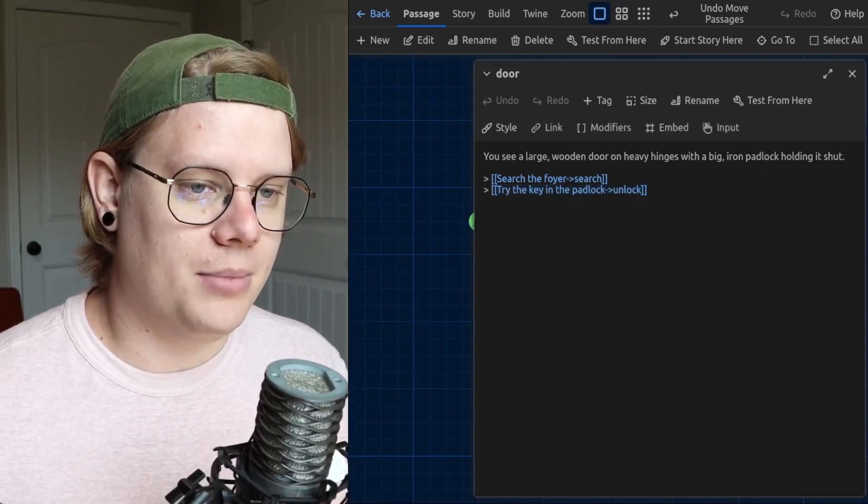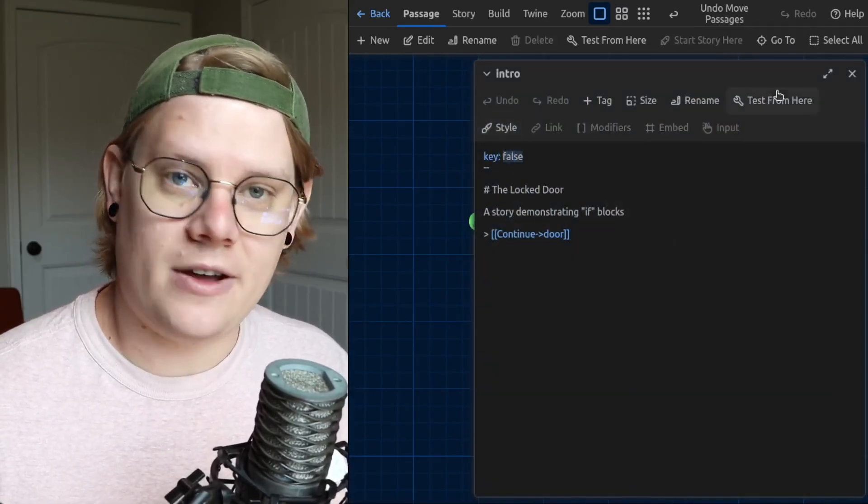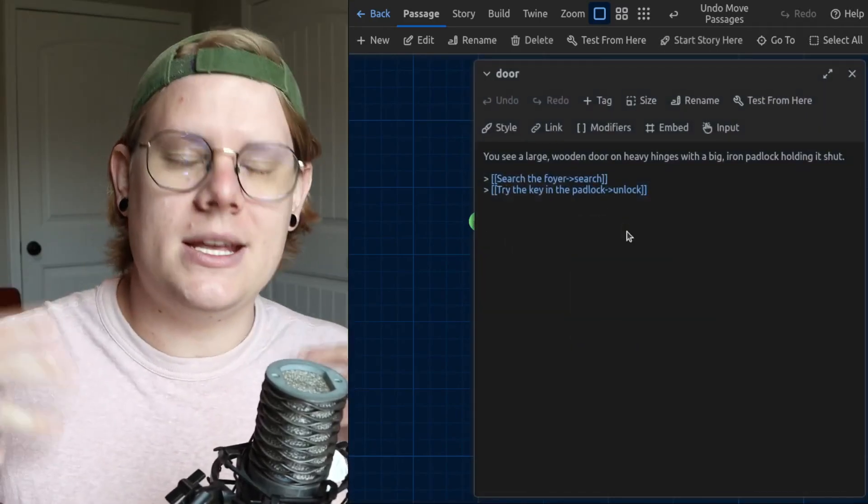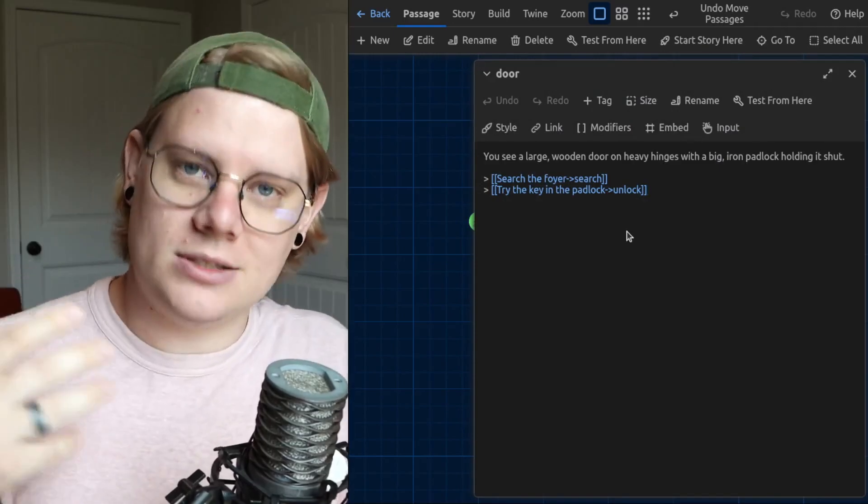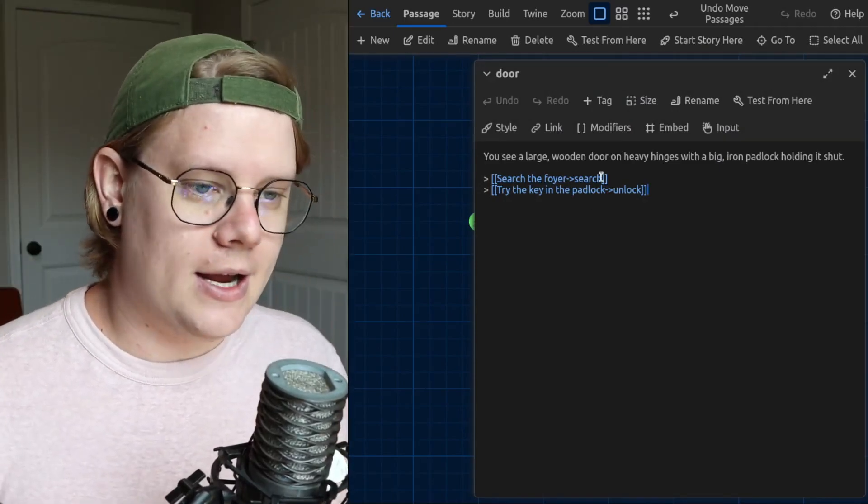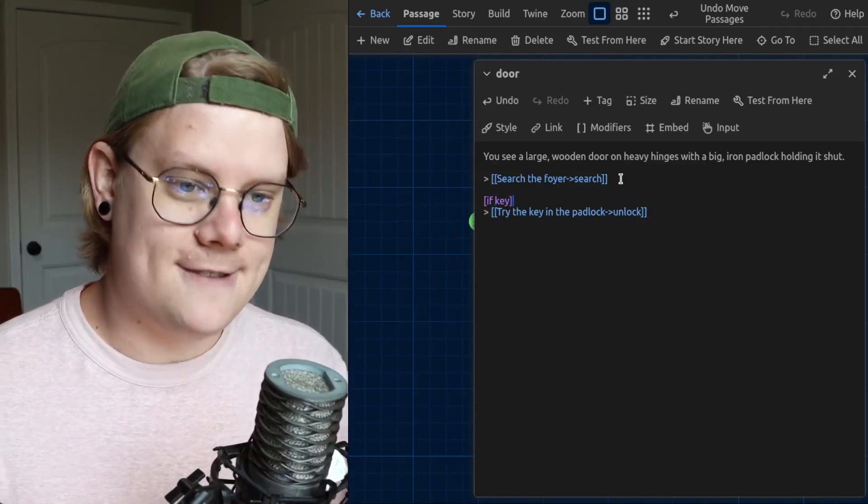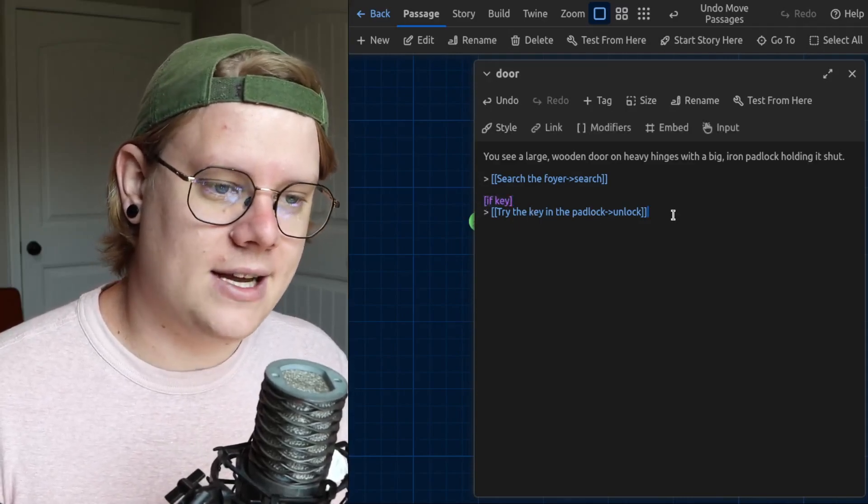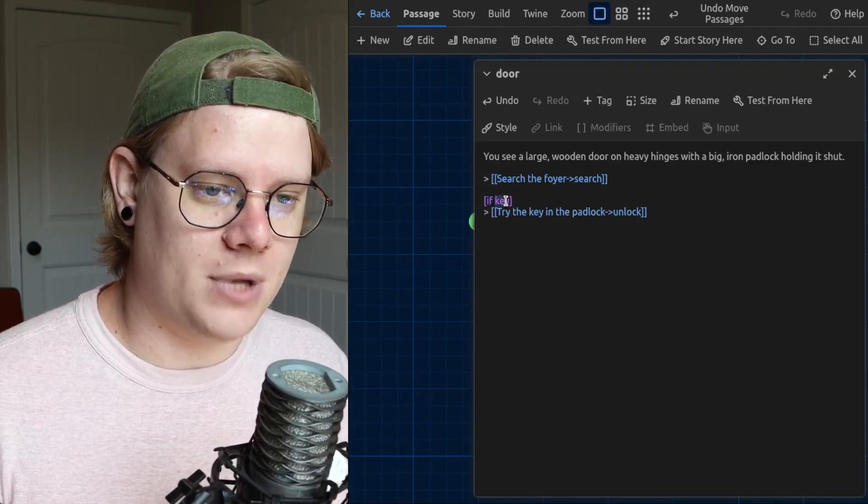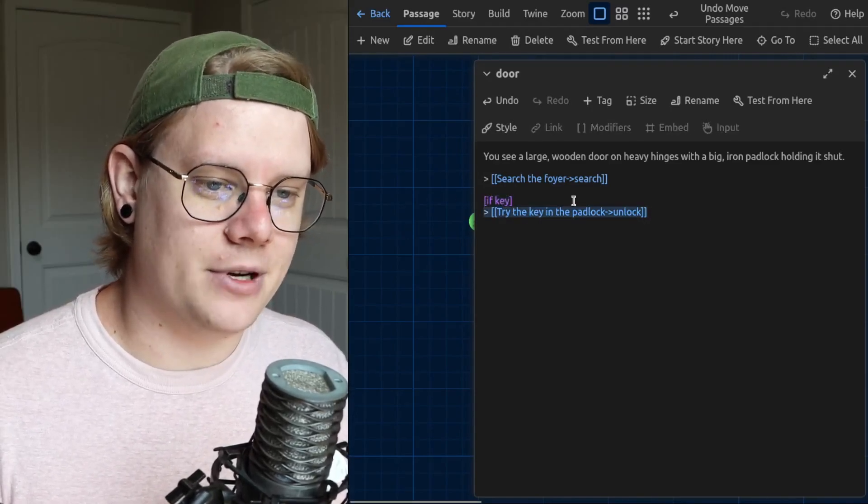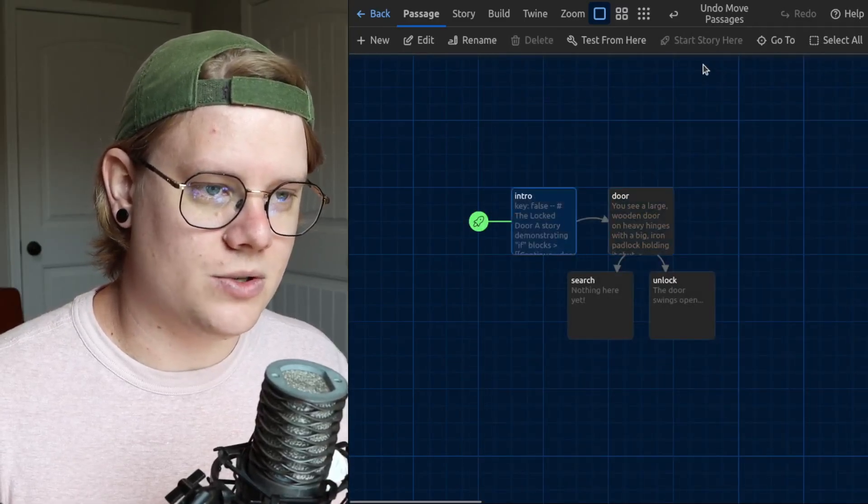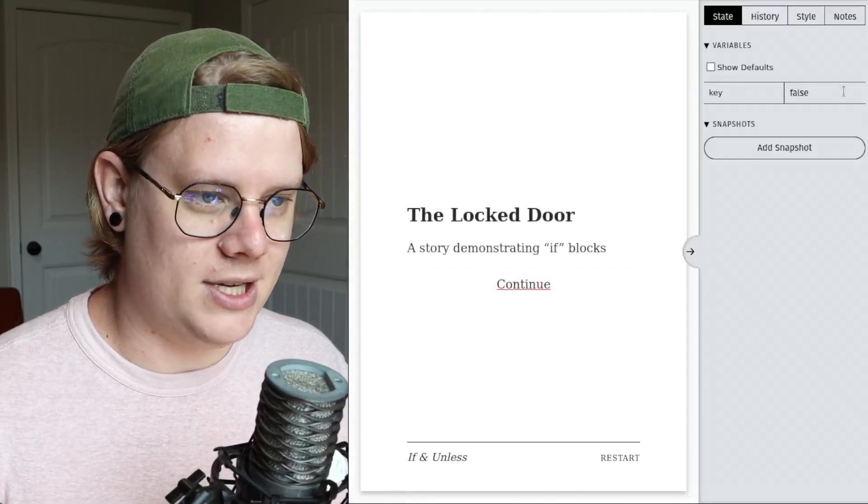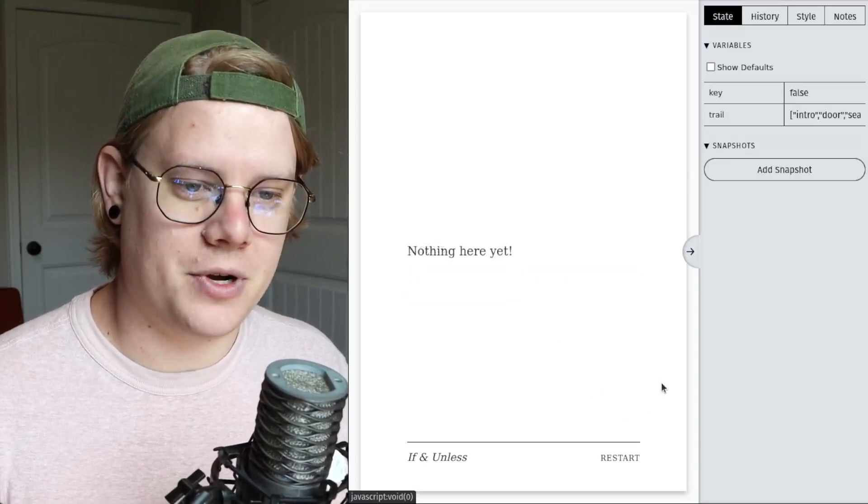But what we do have is this variable called key and it starts with the value of false, which means, which kind of to me as the programmer, it means the user hasn't found the key. If the variable called key is false, that means that the user hasn't found the key yet. And I can use that. If key, I can use that to have the computer hide this link option. Key is false. And the if block says that if the variable is false, hide everything that comes after it. So even though I've written this option for unlocking into the story, if I go into the story, you see the variable key has a value of false. We only get the one option to search the foyer.